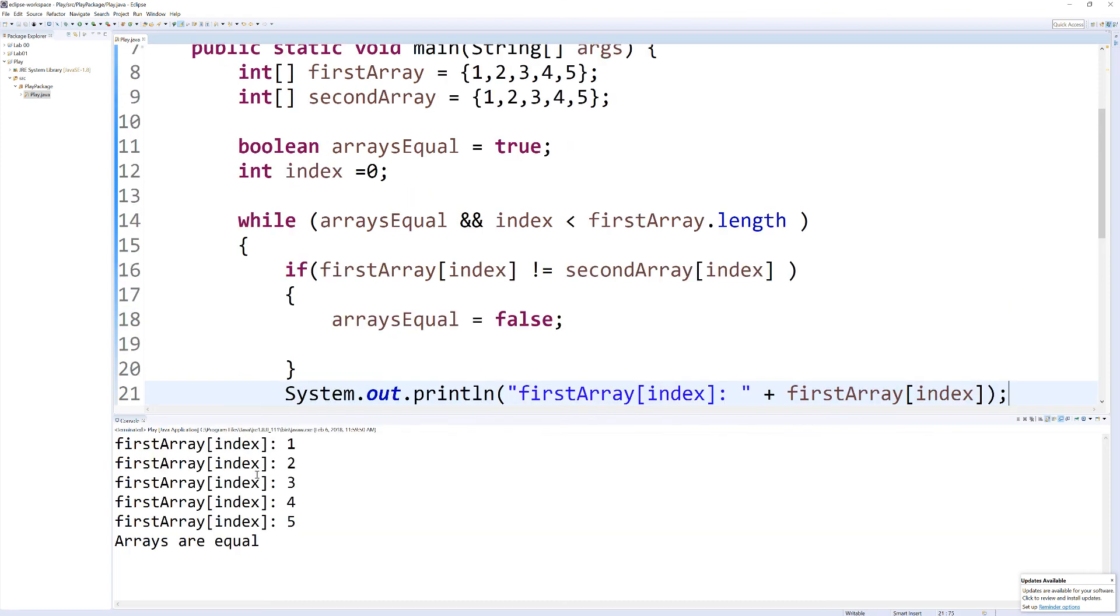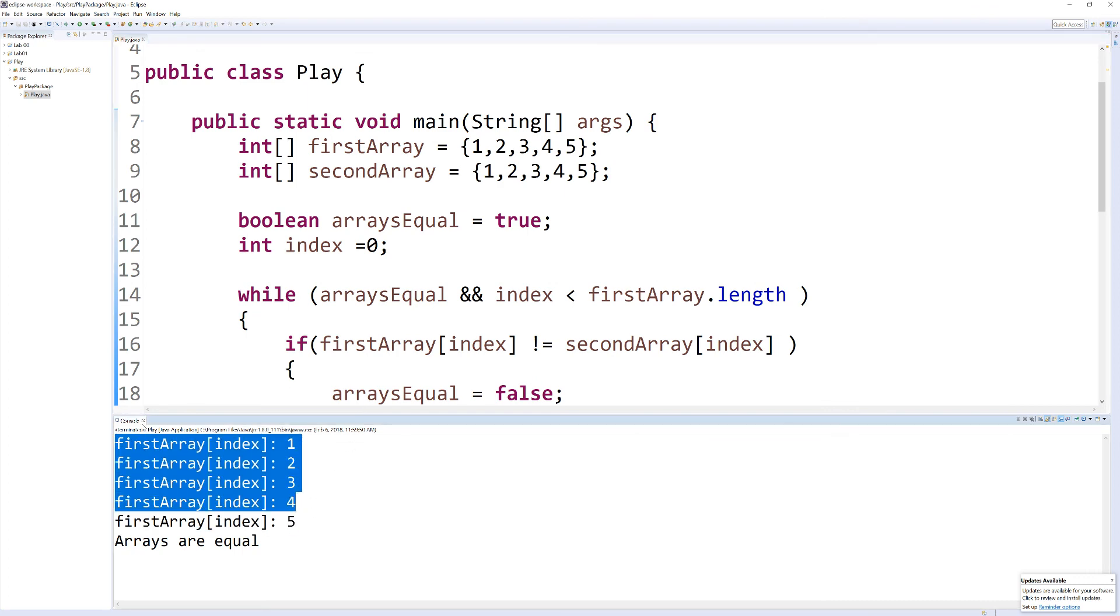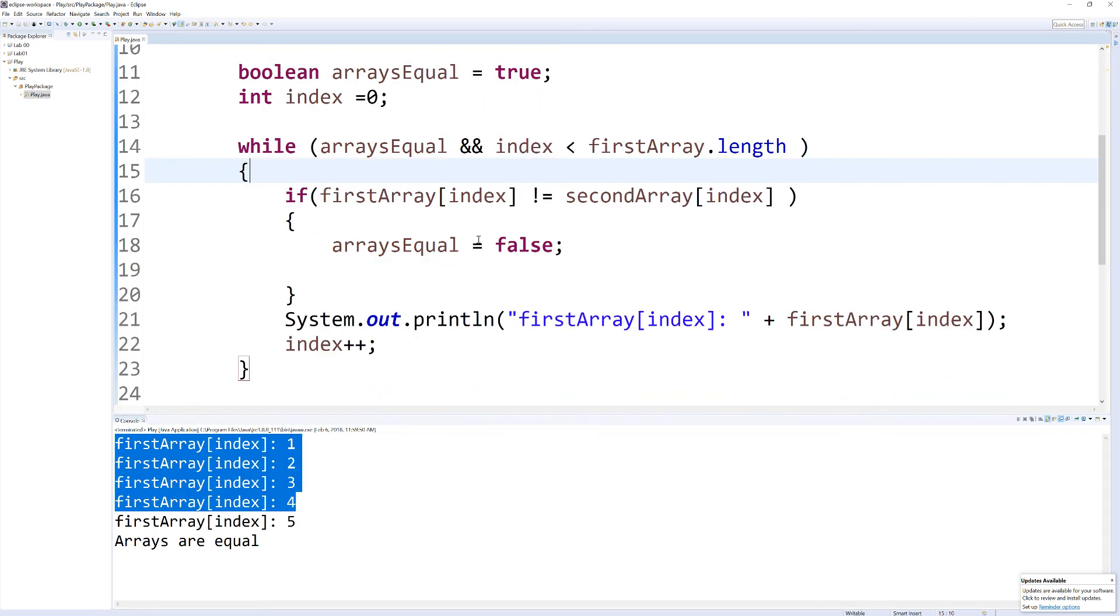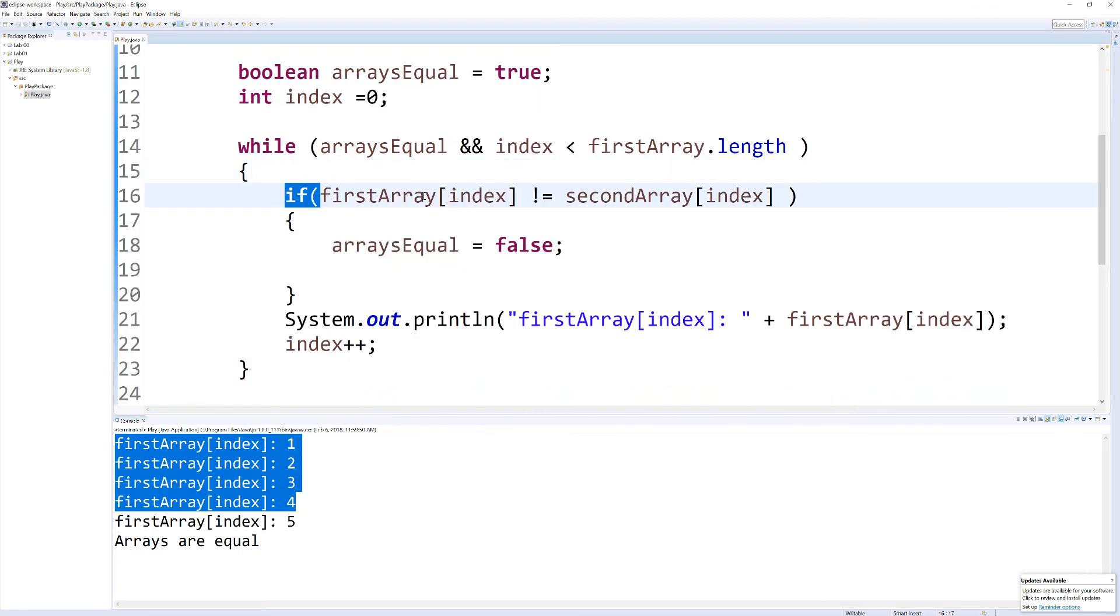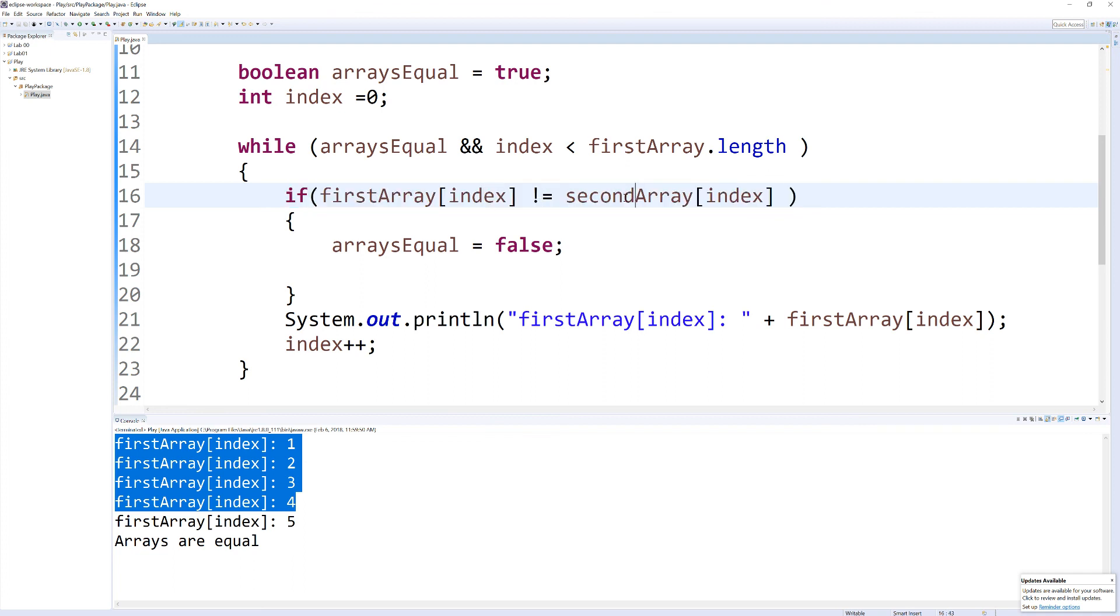There you go, and you can see what's stored in each index as it cycles through. Yeah, it didn't run in here because this only runs if one element is not equal to the second. If we put it in there, it would have caught the element that was not equal.